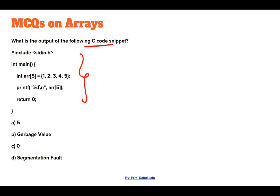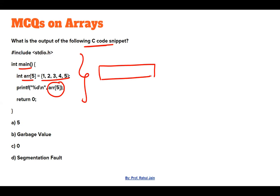Here a C code is written using the main function. We have an array storing five elements, and we are accessing array[5]. The array is named 'arr' and contains elements one, two, three, four, and five stored inside it.